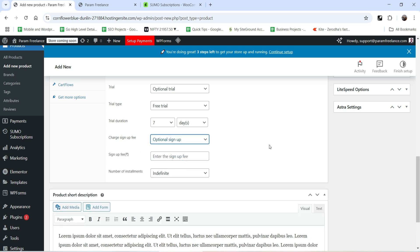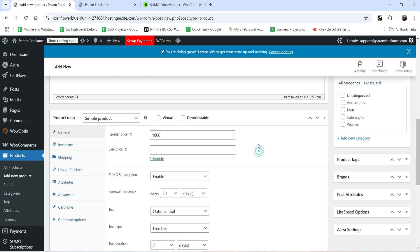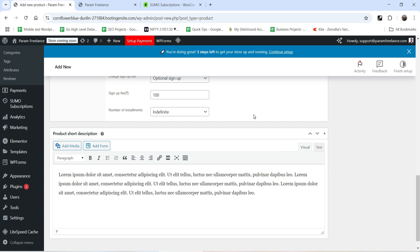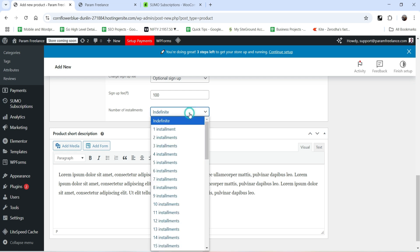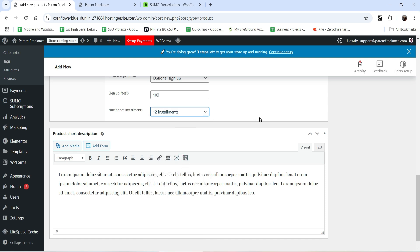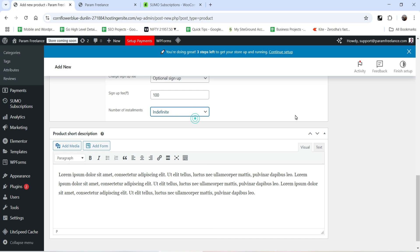Then we have the Sign-Up Fee option. You can select Optional Sign-Up or Forced Sign-Up. I'll add a sign-up fee of 100 rupees — the product price is 1000, so 100 rupees for the sign-up fee. For Number of Installments, let's say I want 12 months — I can select 12 installments, and after 12 installments the subscription ends. Alternatively, you can select Indefinite so the customer decides when to stop the subscription.